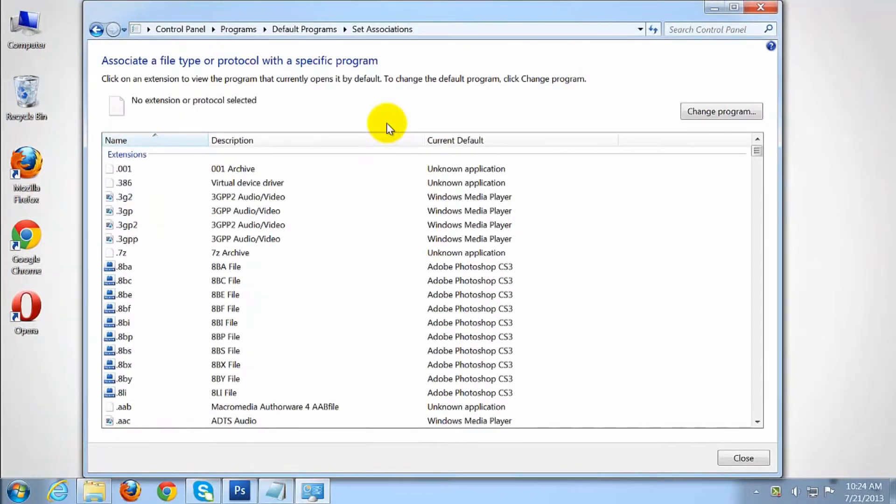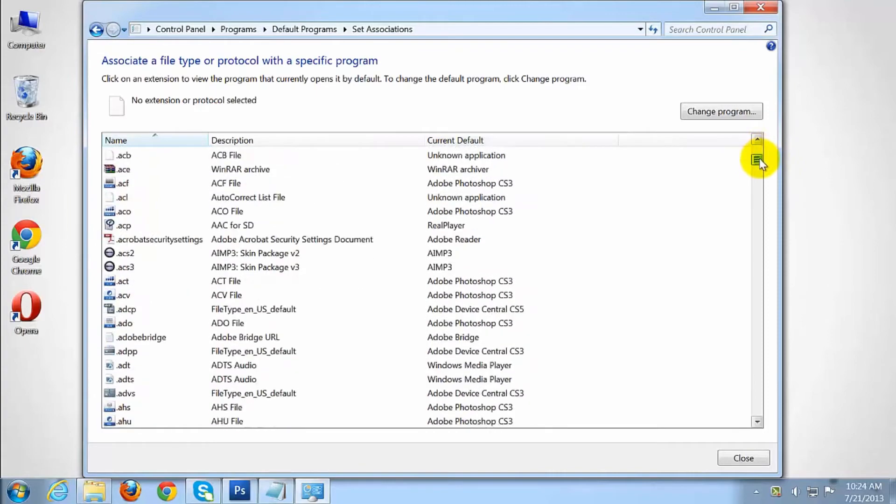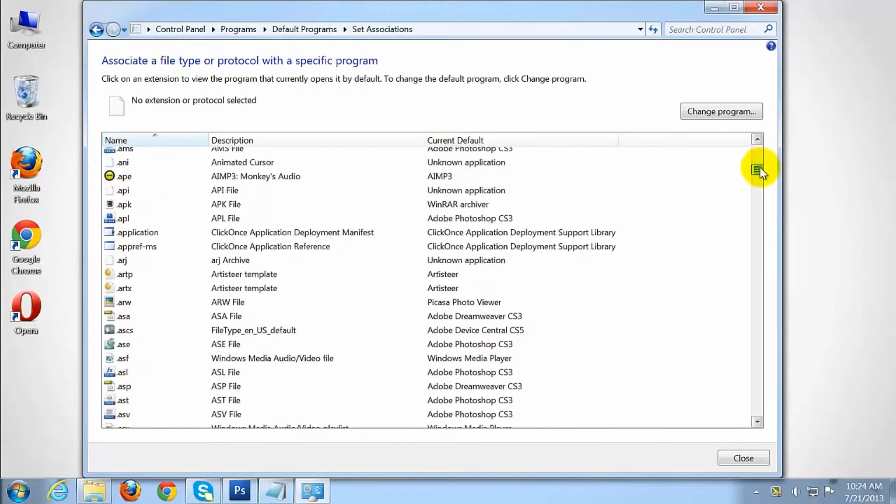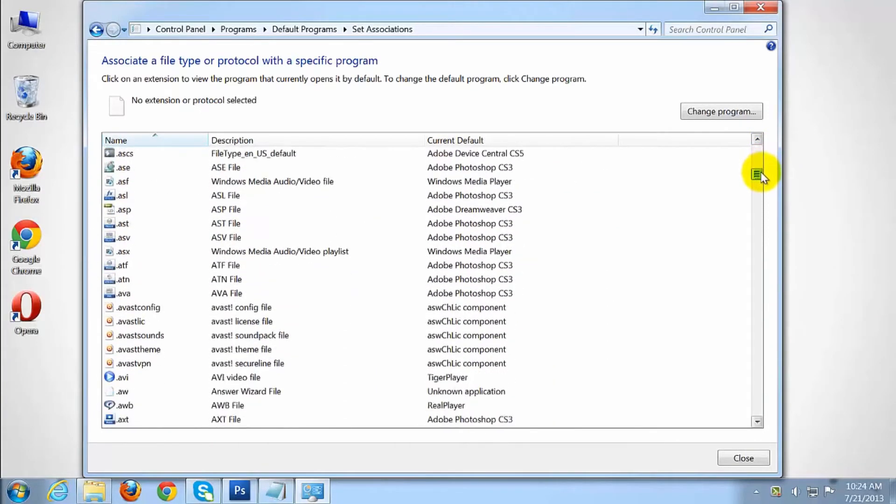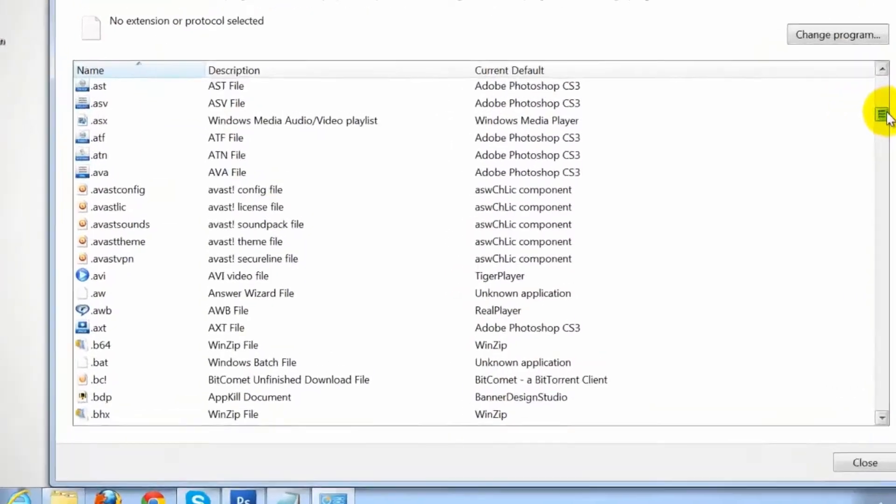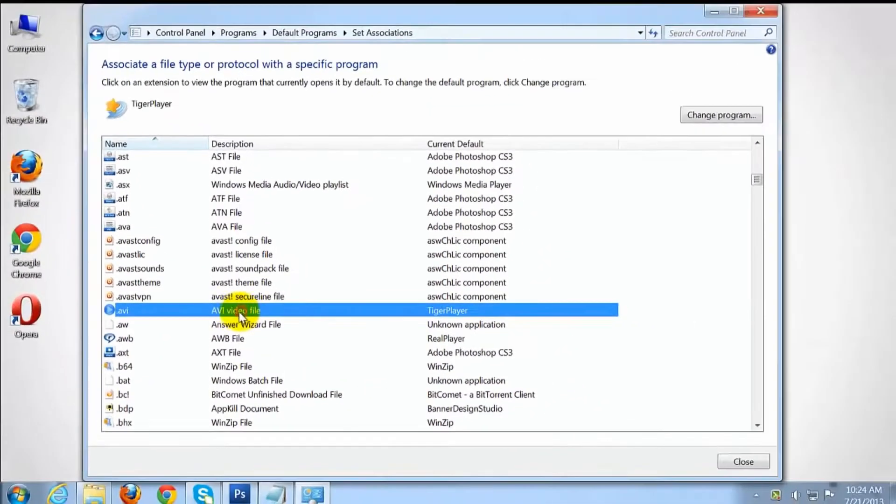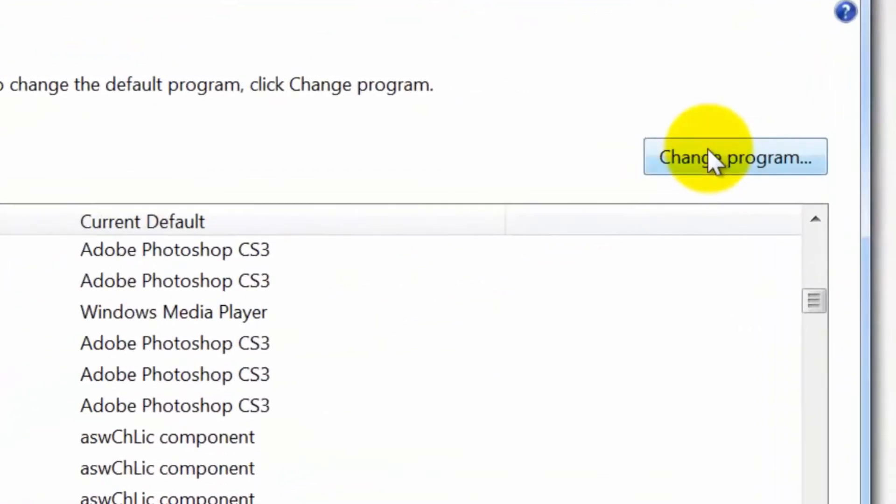Scroll down the list to find the file extension you want to change. Click it to select it. Click the change program button.